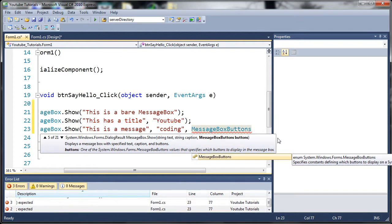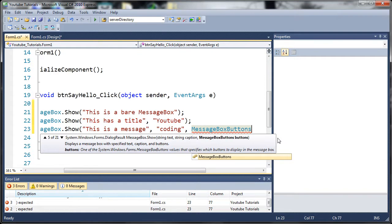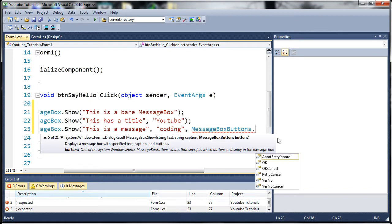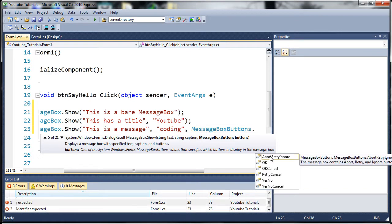Now if you don't know what an object is that's perfectly fine, we'll get into it later. But for now just learn how to do this and you can add different buttons to your message box. So you type MessageBoxButtons and then you put a dot and you get a whole bunch of stuff that you can choose from.